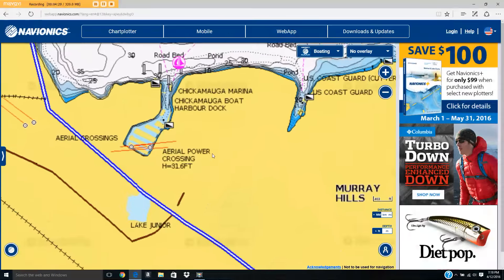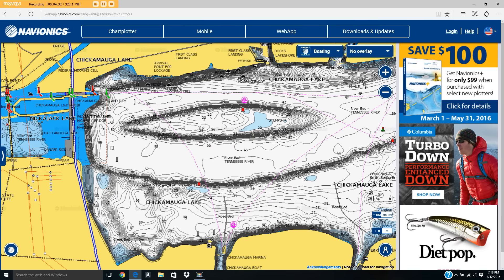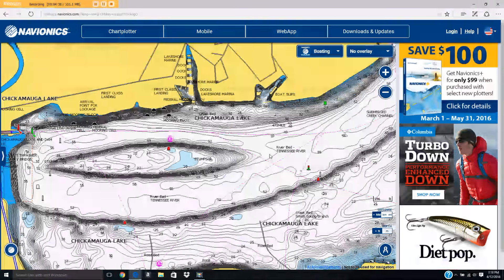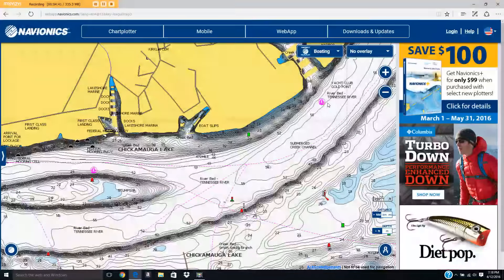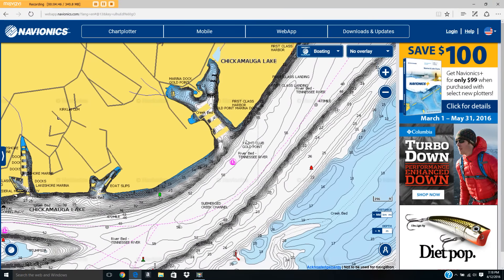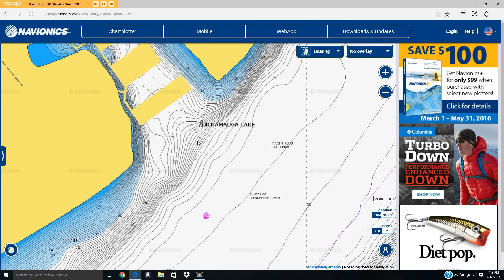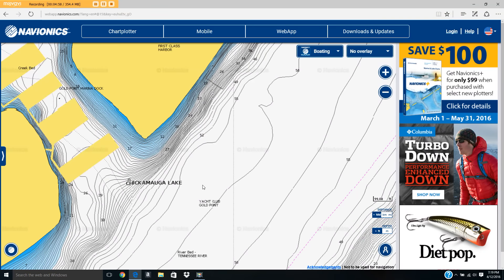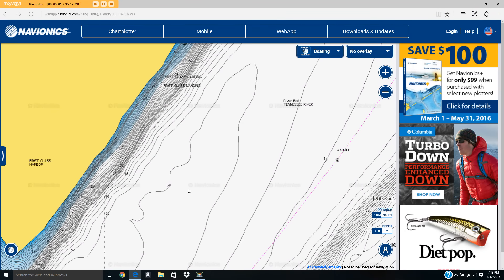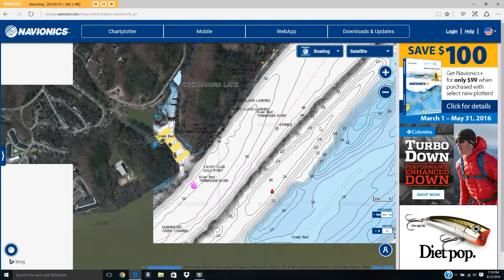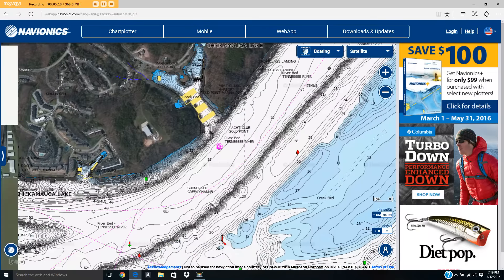As I zoom in, it shows me all the contour lines of Chickamauga Lake, Tennessee River. So if I'm wanting to find a new area to fish tomorrow, I may come here and figure out — okay, I see some activity here with this creek mouth. You can see how deep it is; right here it says 30 feet. It's really good to see what the geography is like over a certain body of water. I'm going to put this on satellite so you can see what it looks like from that view.